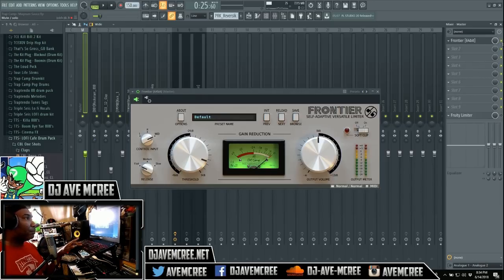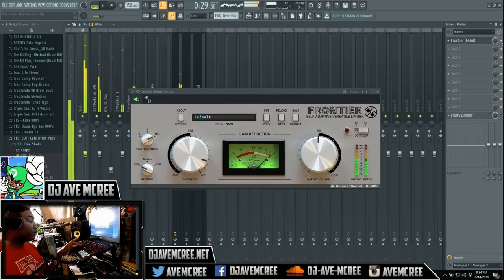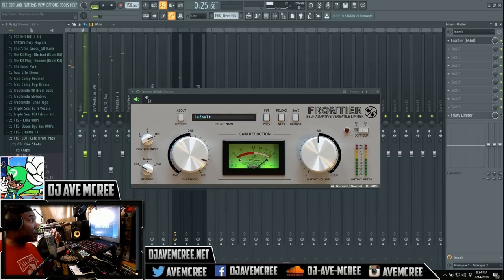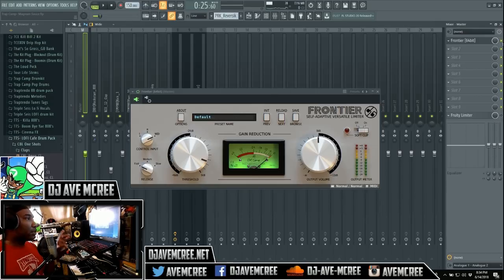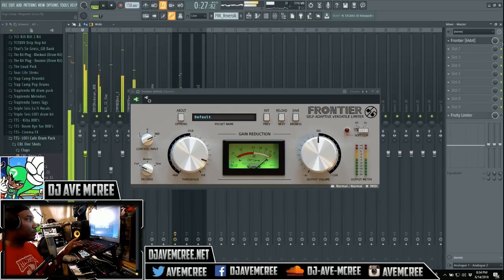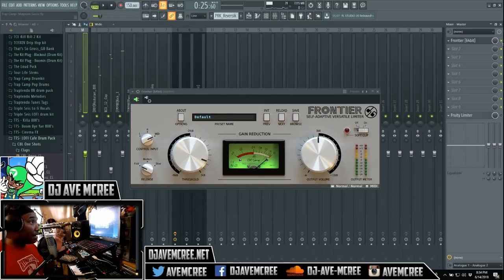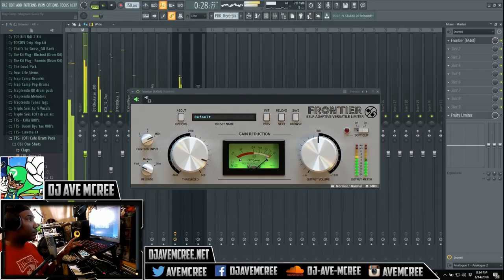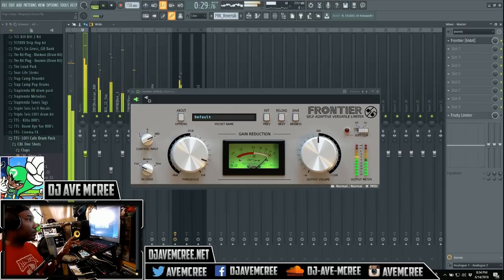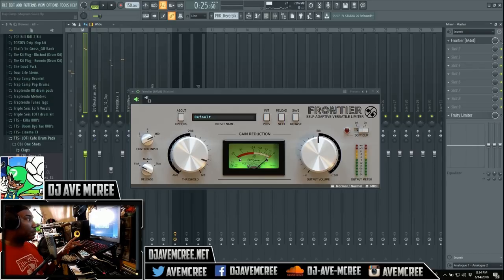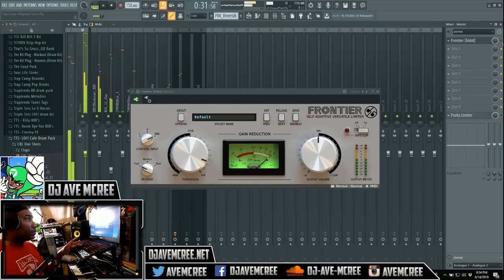So we're gonna go ahead and we're gonna crank this baby up and we're gonna see what it can do. I want y'all to pay attention to the gain reduction, the VU meter, because it will tell you what is being limited and soft clipped and all that. Much louder, much much much louder.